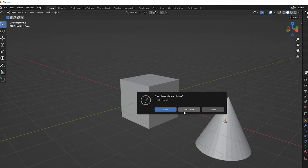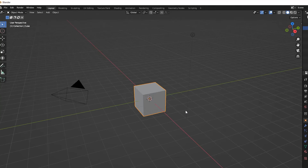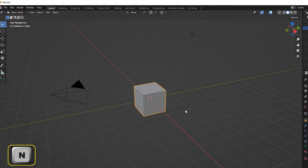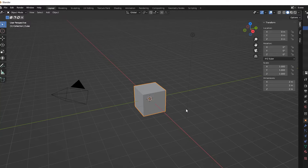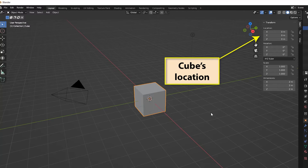This is nicely demonstrated in the following example. We'll start a new project and then display the sidebar by pressing N. The sidebar's item page gives details of the currently selected object, and from here we can see that the cube's location is 0, 0, 0.